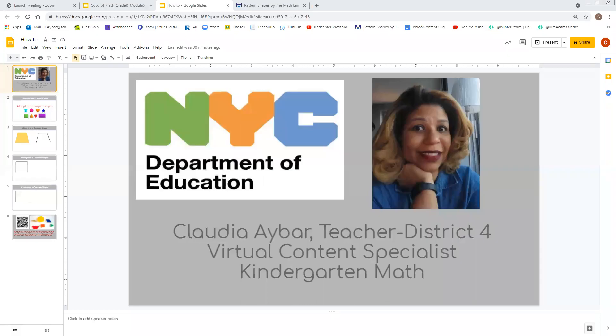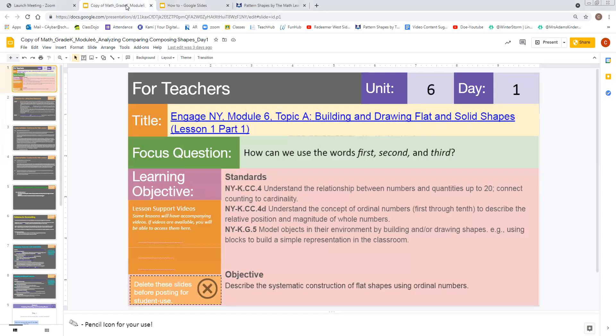Hello colleagues. My name is Claudia Avar and I am a teacher in District 4. I'm also your virtual content specialist for kindergarten math. For today's video, we're going to be looking at the first part of this day. We're looking at Unit 6, Day 1.